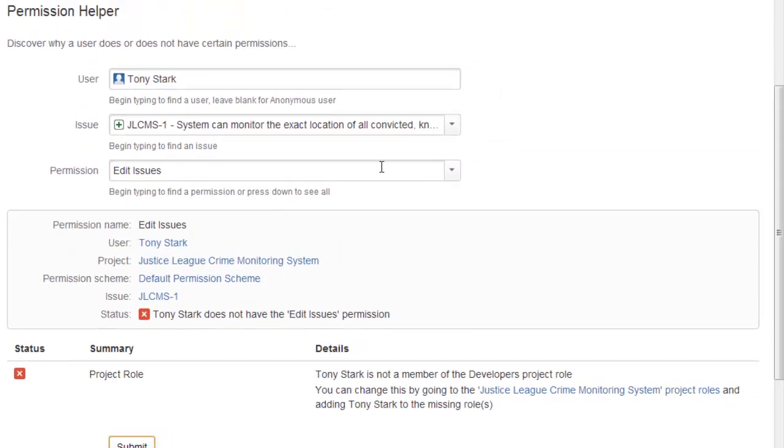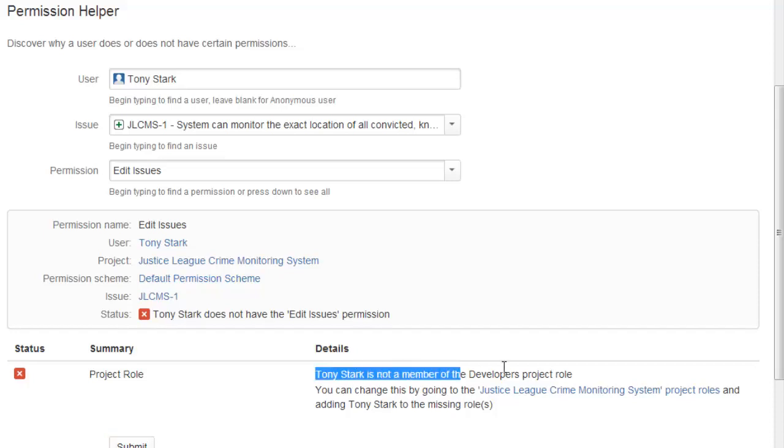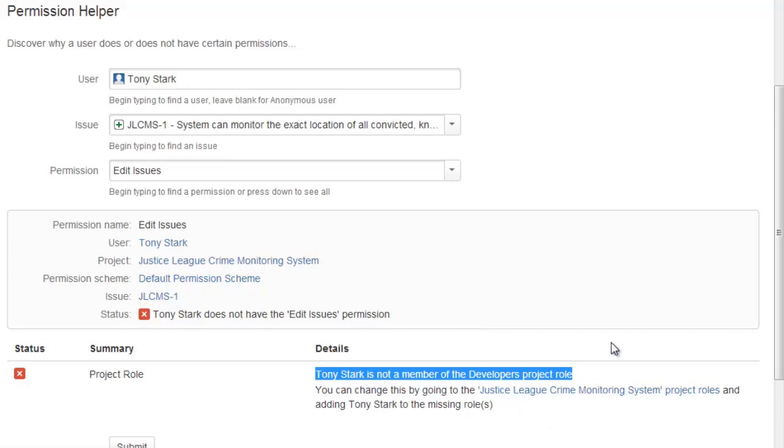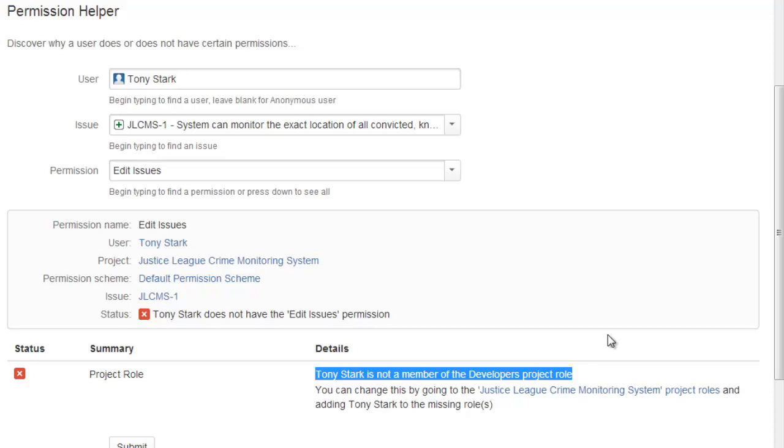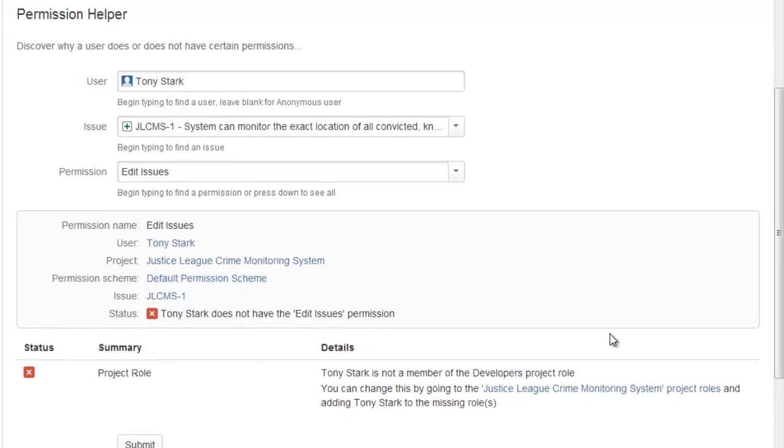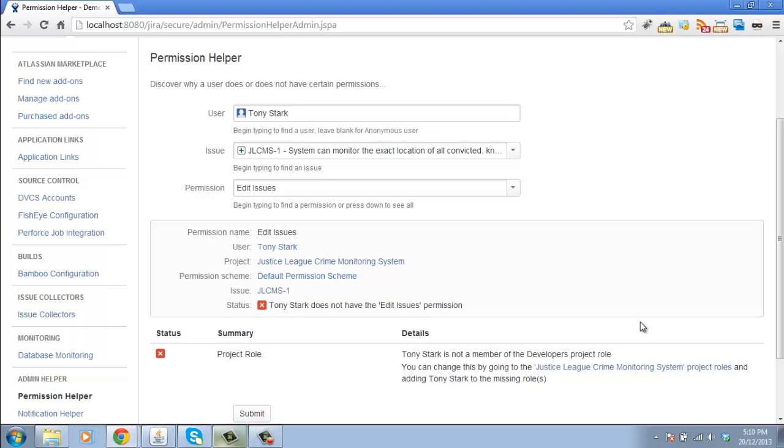Hit submit and what this tool does is it tells me why Tony can or cannot edit the issue. In this case, it's telling me that Tony Stark does not have the Edit Issues permission, and the reason for that is because Tony Stark is not a member of the Developers project role for that particular project, which is the Justice League Crime Monitoring System project. That's why he can't edit. So if I wanted to allow him to edit this issue, I have to add Tony into the Developers role.